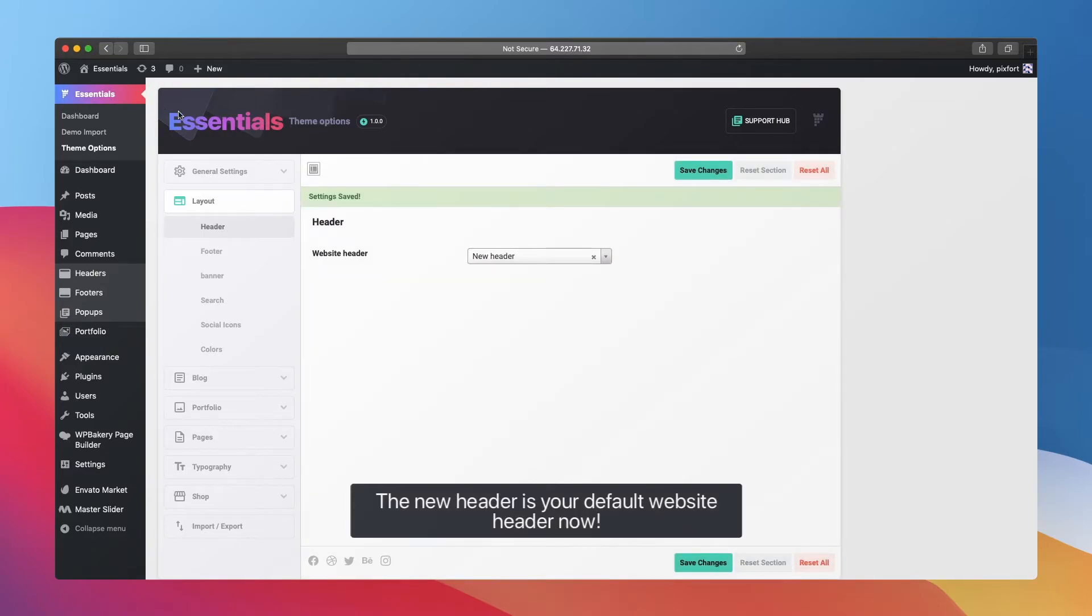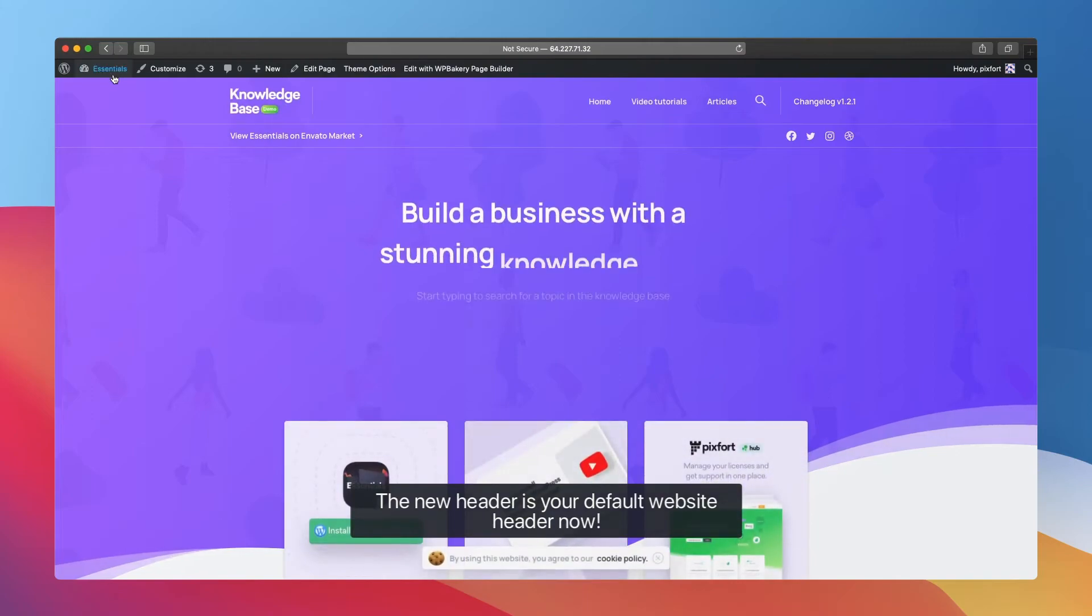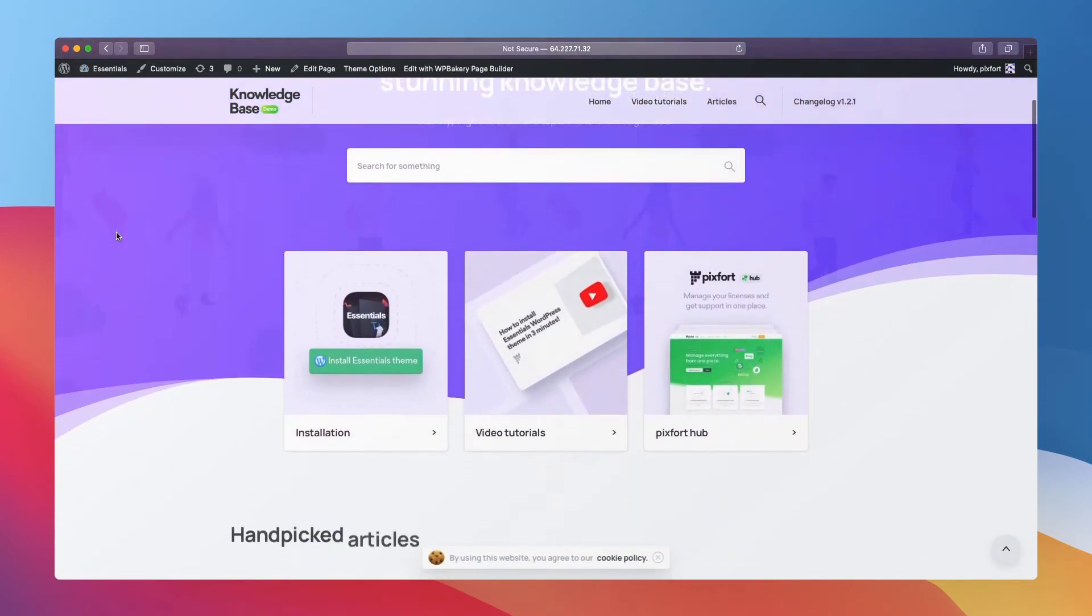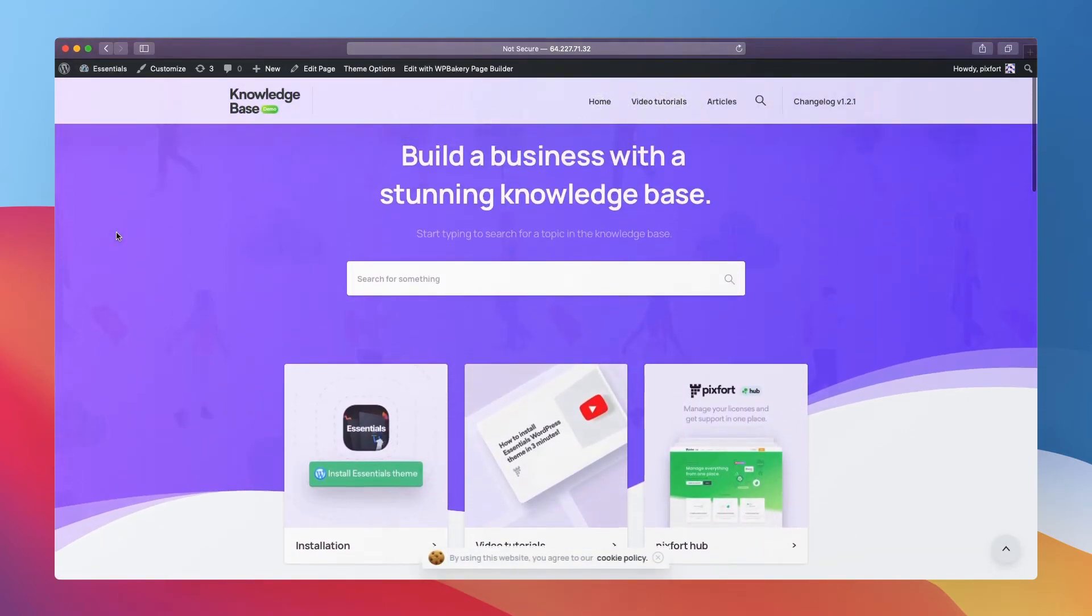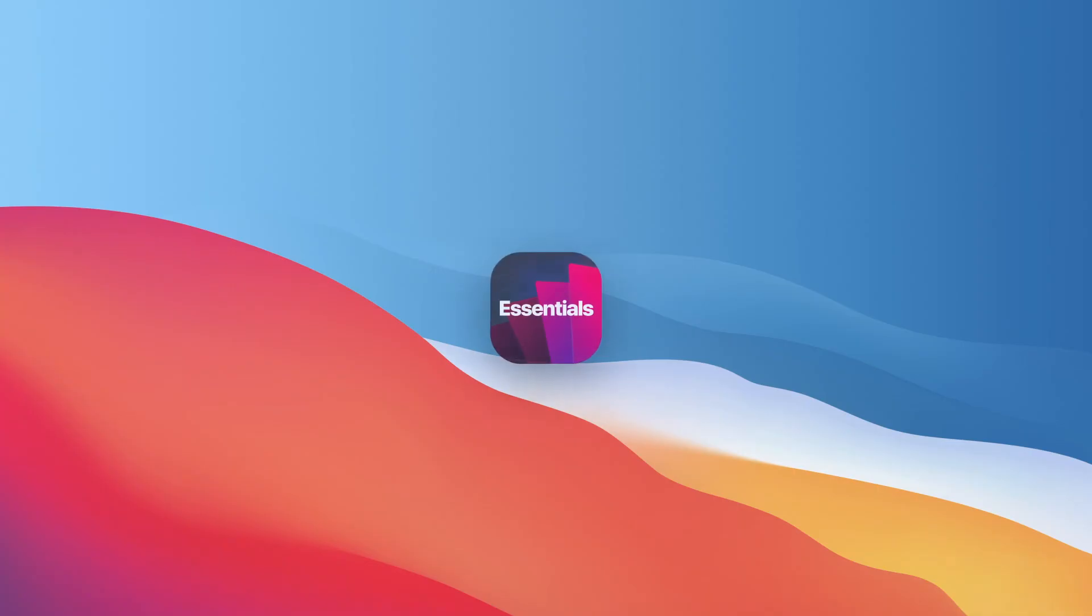The new header is your default website header now. For more information, check Essentials knowledge base or contact us via the live chat on Pixfort Hub.